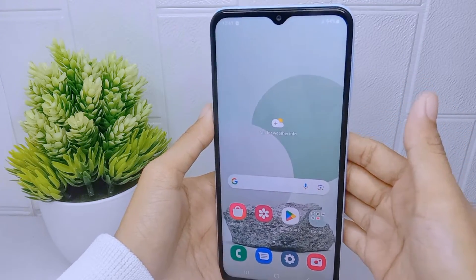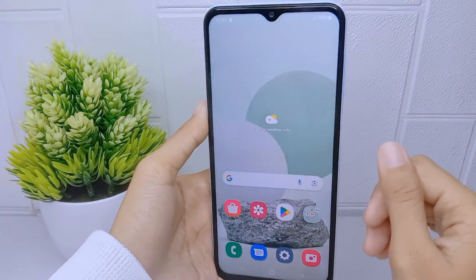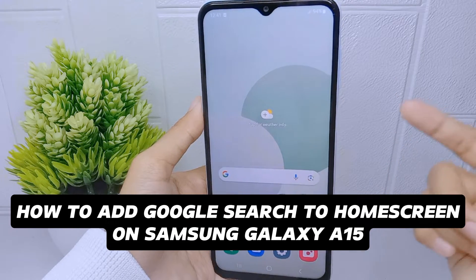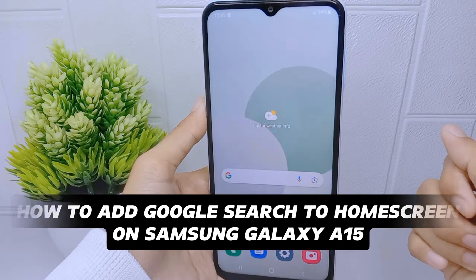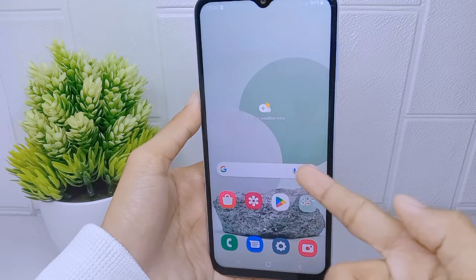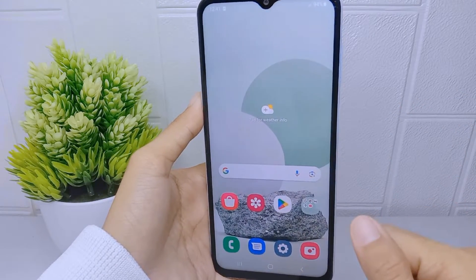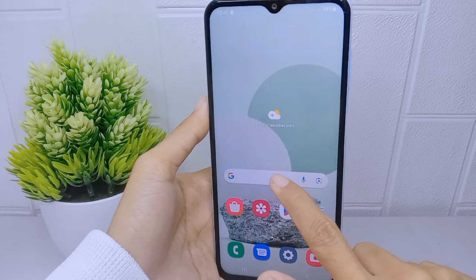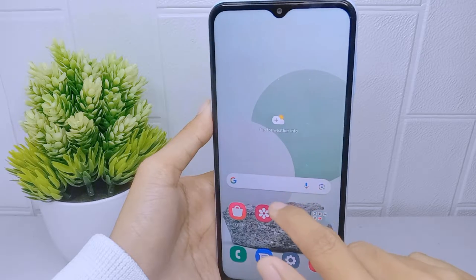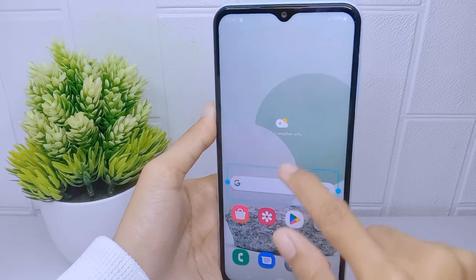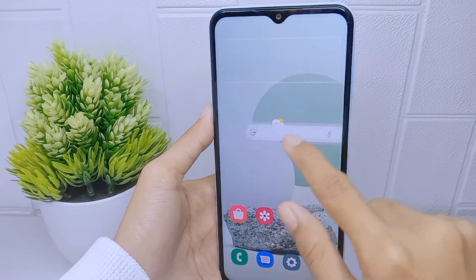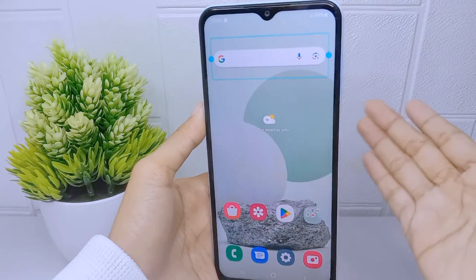Hello everyone. In this tutorial, I want to show how to add Google Search to the home screen on a Samsung Galaxy A15 device. The Google Search bar provides a convenient and quick way to perform searches without having to open a separate browser or search app. By having the search bar on the home screen, users can easily access the search function with just a tap.